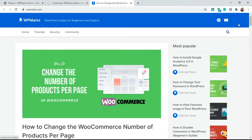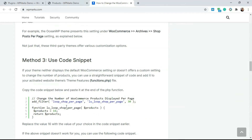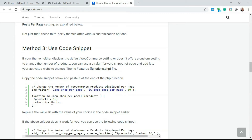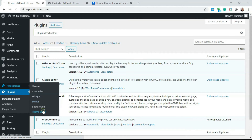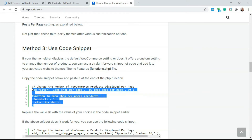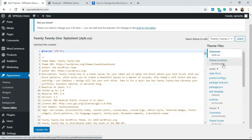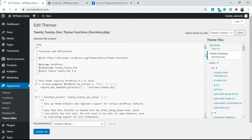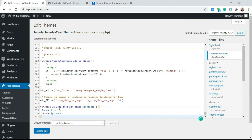If your theme doesn't offer any option to control the page, we'll need to resort to using some code. On WP Marks you'll find a code snippet that limits the total number of products displayed on the shop page. Go to Appearance, click on Theme Editor, copy the snippet, go to the theme's functions.php file, and scroll to the bottom of the page — always add code to the bottom of the functions file.